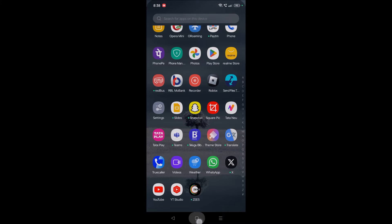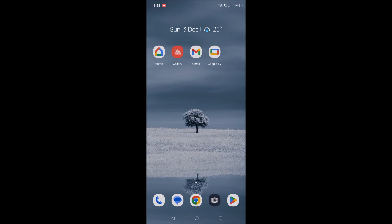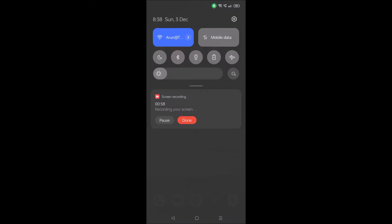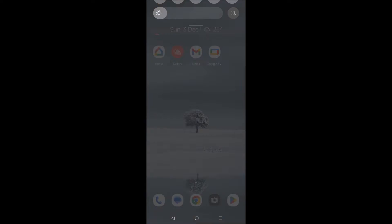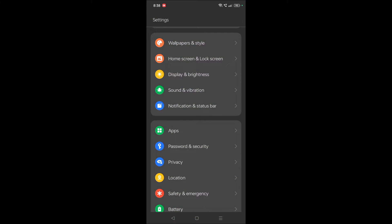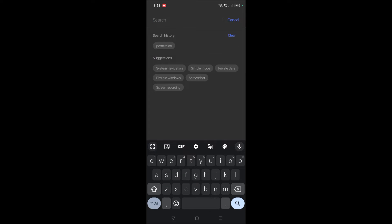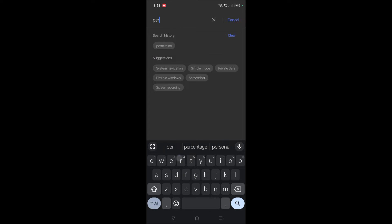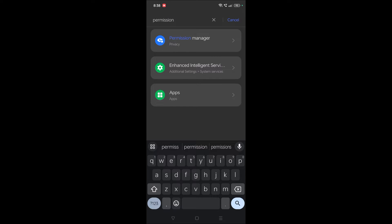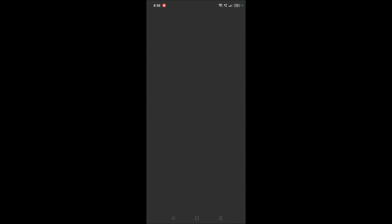To check what permissions your phone is giving to different apps, you need to click on phone settings. In the search you can directly search for permissions. Many of you don't know this option - there's a permission manager under privacy. This is the permission manager.